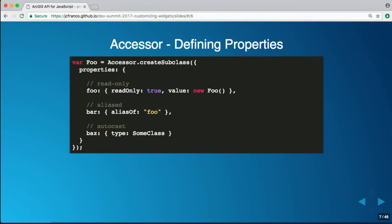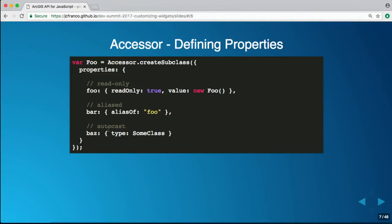Accessor also allows us to define properties and define how properties should behave. If you have a read-only property, you can define it that way. You can initialize it to a specific value. You can also alias it — for example, a property defined with an alias will look up the value of another property when accessed. There's also the concept of autocasting: you can declare a property as a specific type, and if an object is passed, it will try to create an instance of that type using that object as the constructor argument.